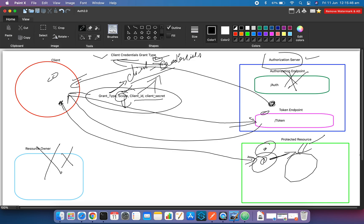The client credential grant type is used when a client wants to access a resource and has a client ID and client secret to do so. It is very commonly used for integrations where you want to call an API hosted on another server outside your own domain — API-to-API communication where security needs to be provided.